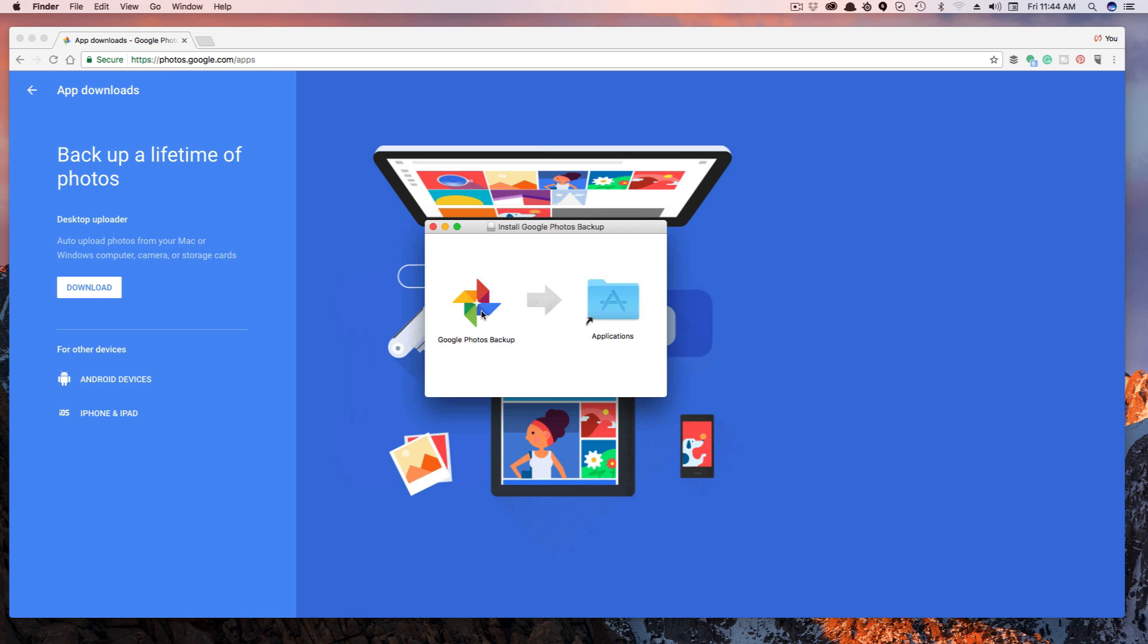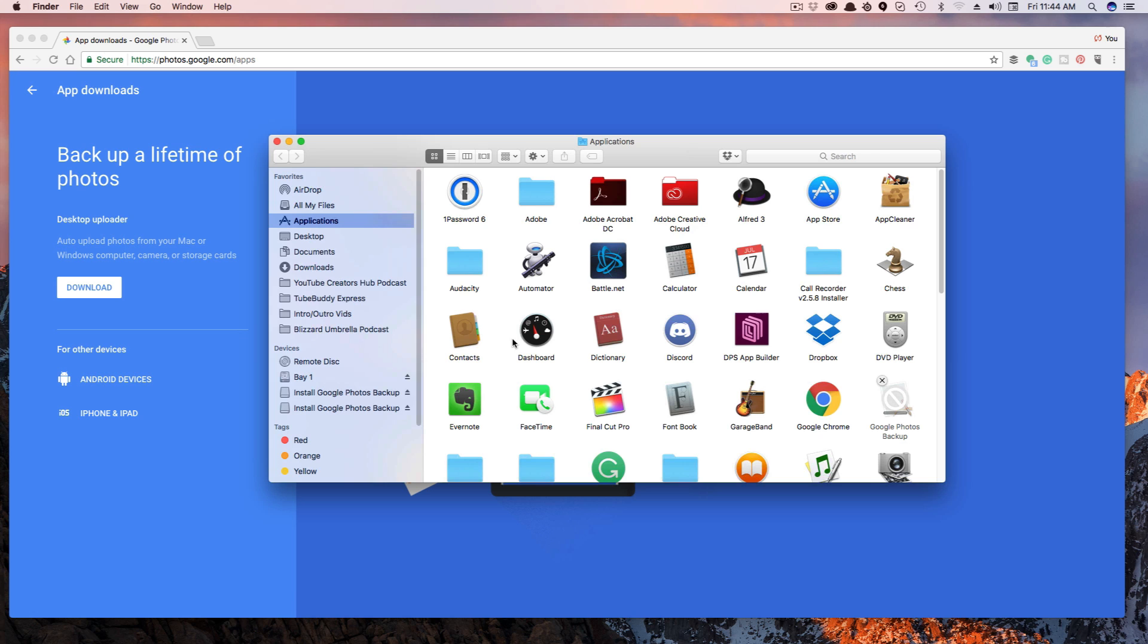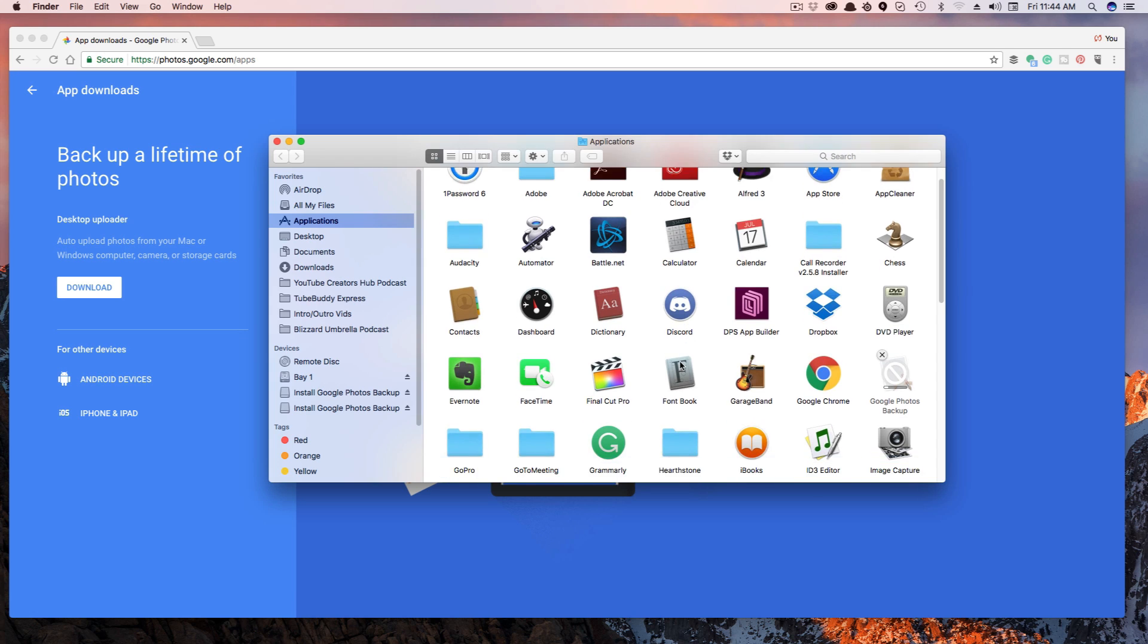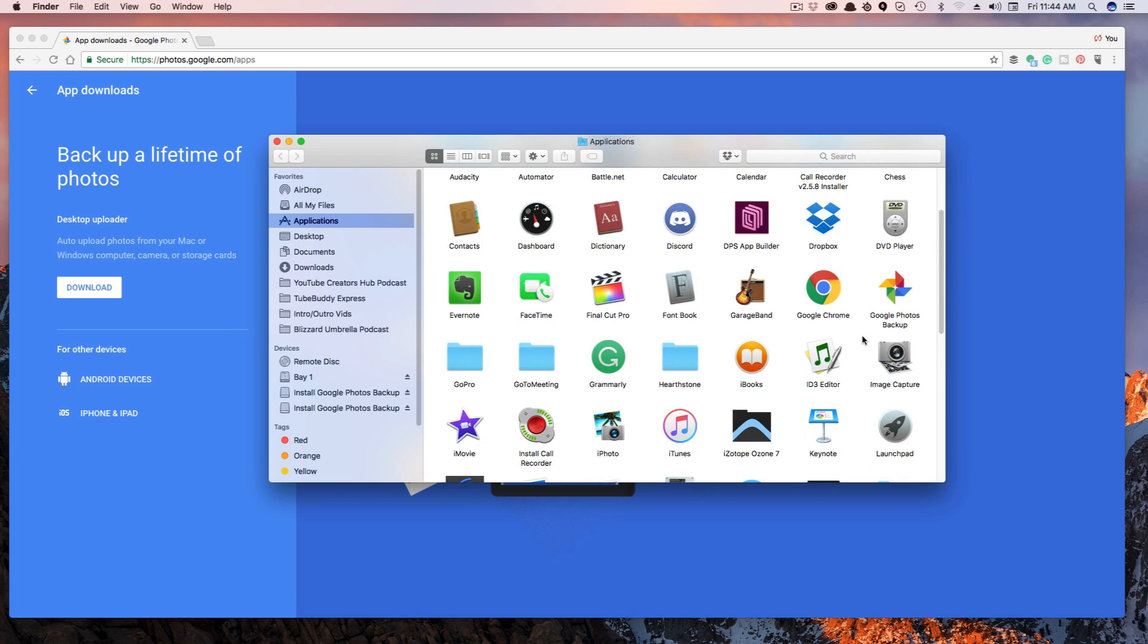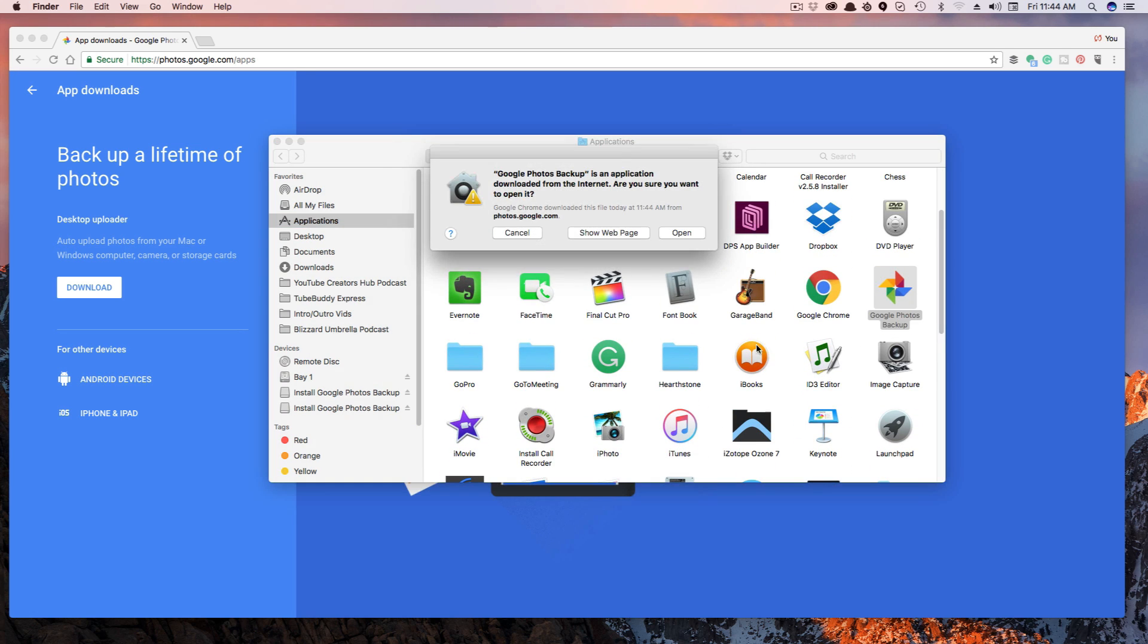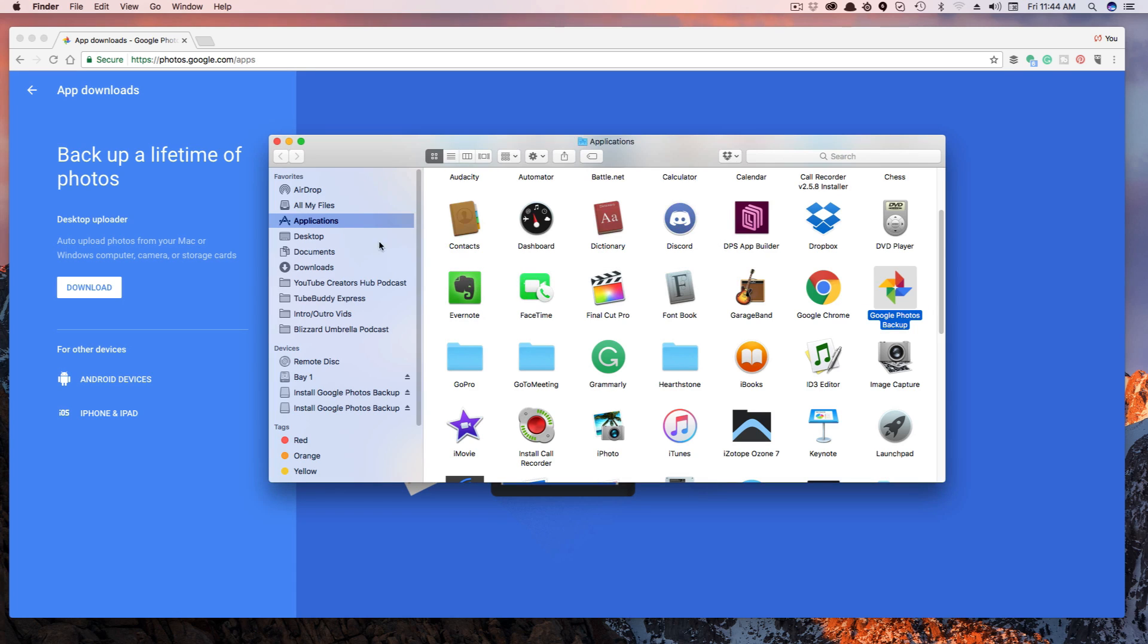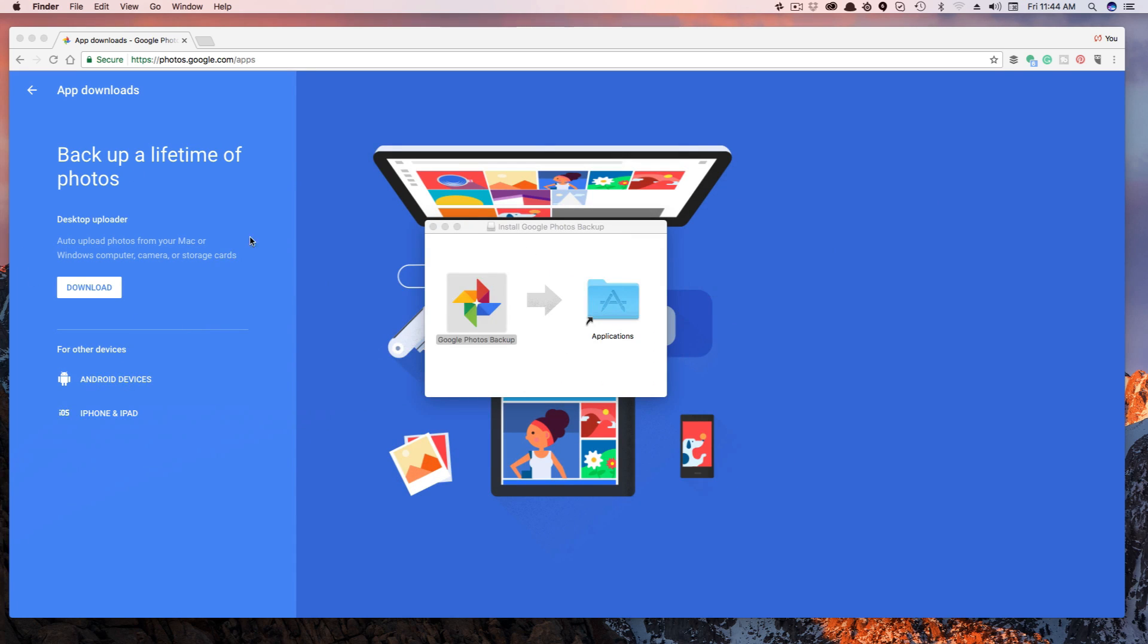And once you do that, if you're on a Mac, you can drag the icon over to the Applications folder. Go ahead and drag that there. And then once you have it in your Applications folder, go ahead and open up the Google Photos application. Again, it's going to work the same way on Windows as it does on a Mac. So I'm going to minimize that now and show you guys exactly what it looks like.